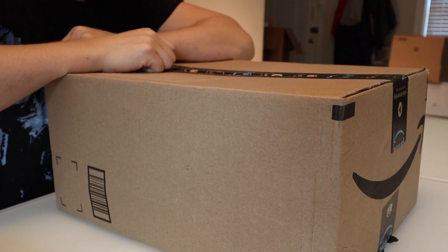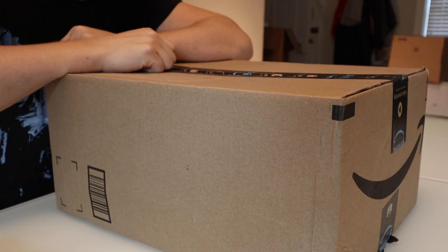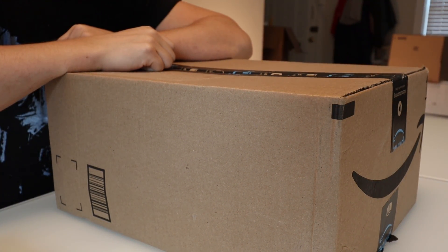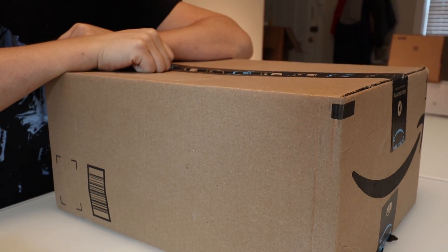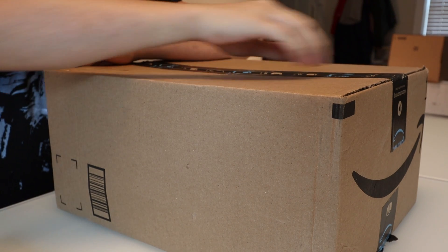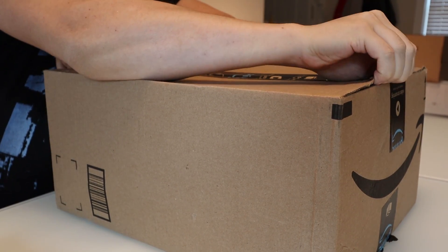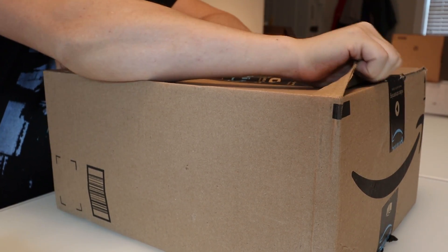Today I'm going to be building and reviewing the 3018 Saiyan Smart Genmitsu CNC machine. So I'm going to build this thing as fast as possible.